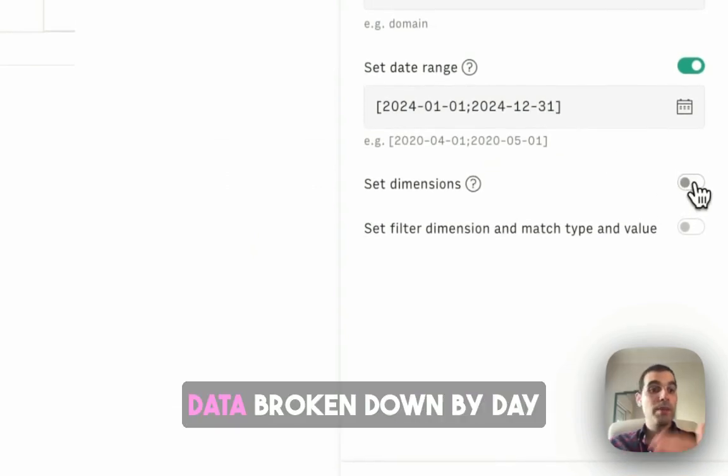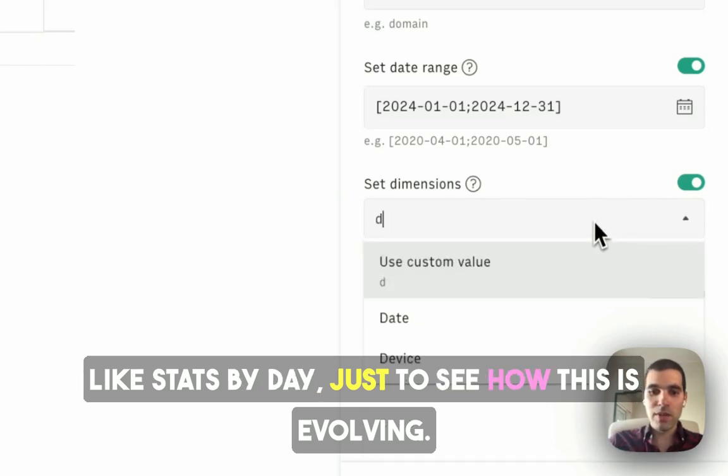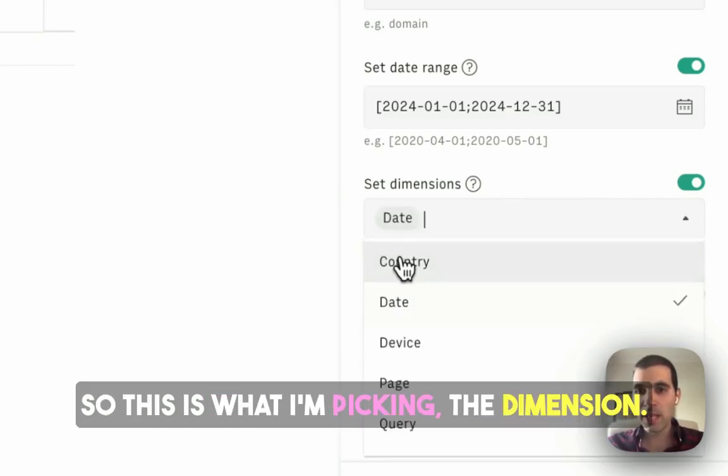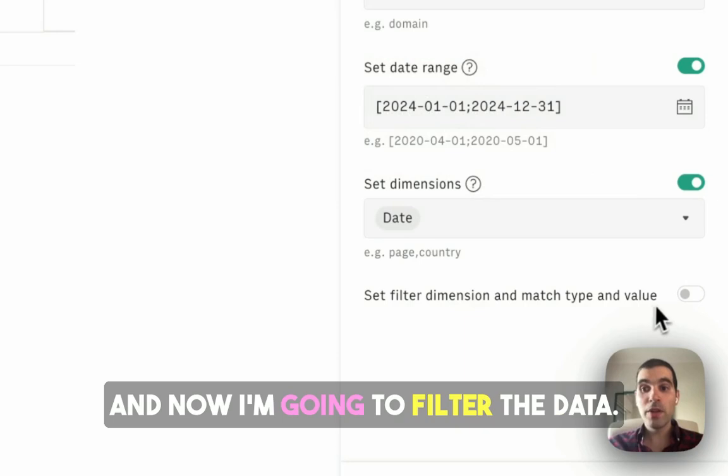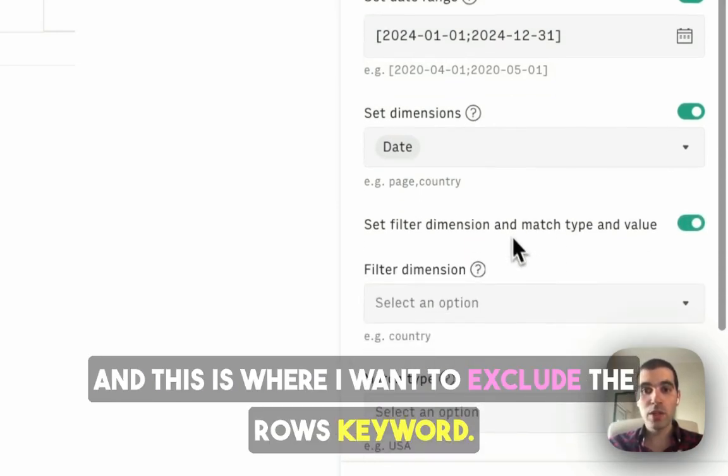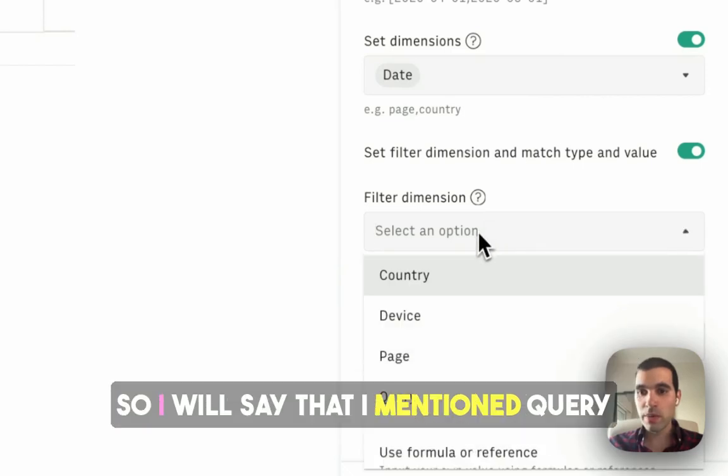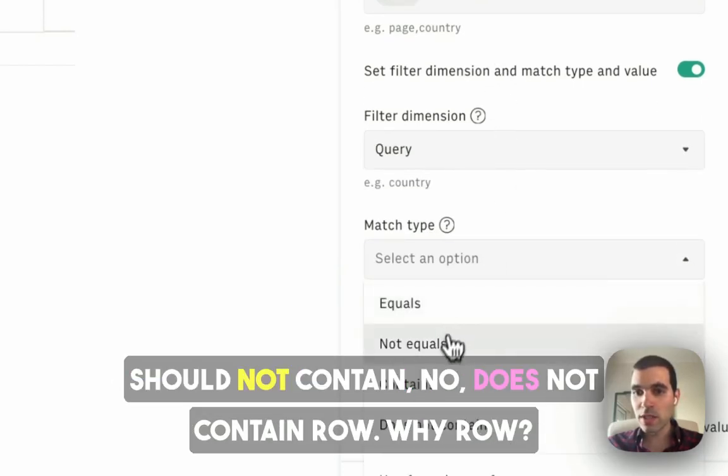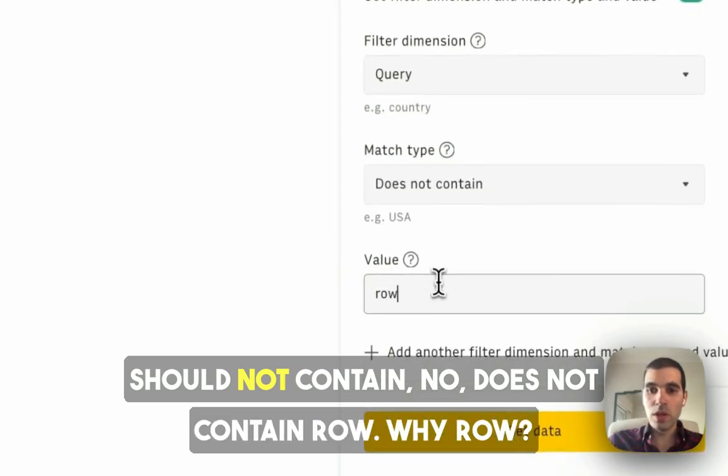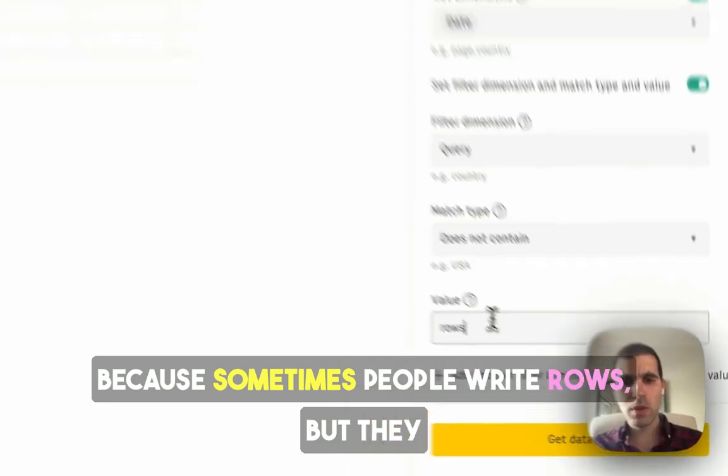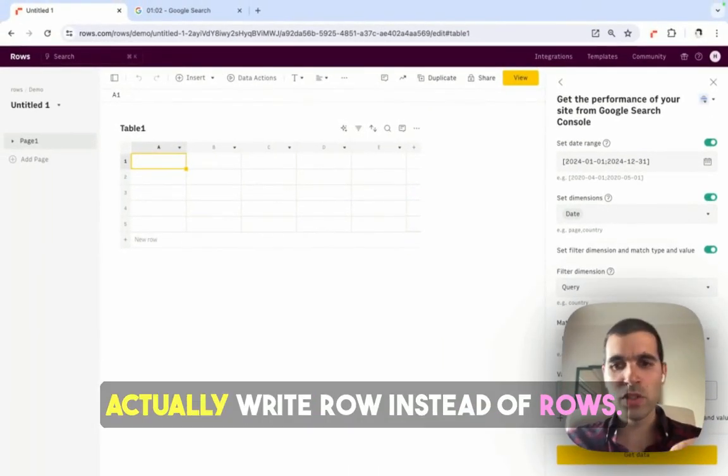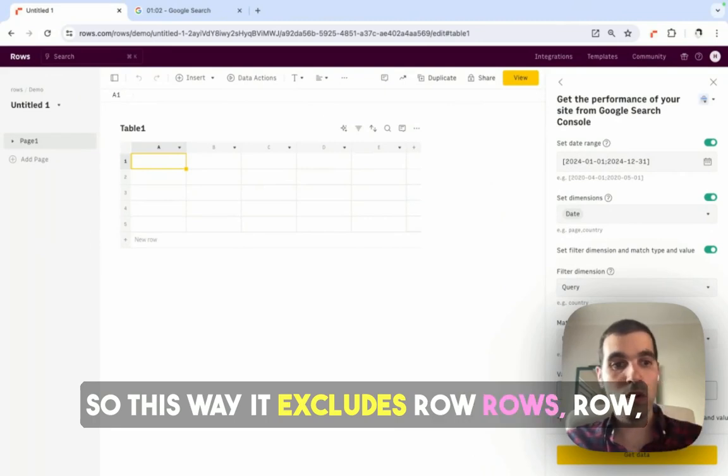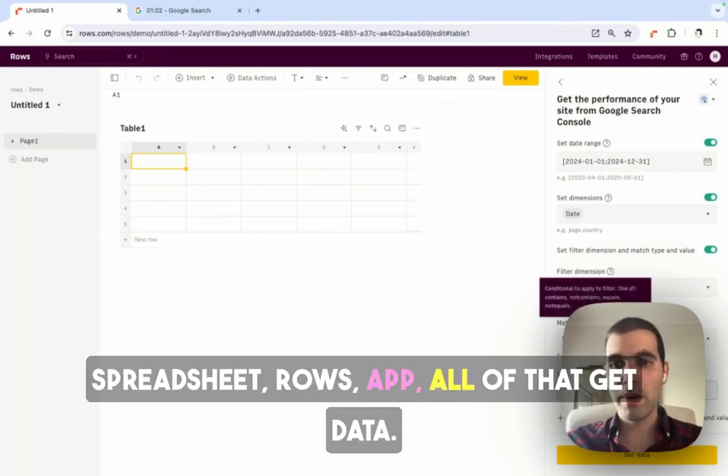In this case, I want the data broken down by day, like stats by day, just to see how this is evolving. So this is what I'm picking for the dimension, and now I'm going to filter the data. This is where I want to exclude the ROSE keyword, so I will say that the query should not contain, does not contain 'row'. Why row? Because sometimes people write ROSE, but they actually write 'row' instead of 'ROSE', so this way it excludes row, ROSE, ROSE spreadsheet, ROSE app, all of that.